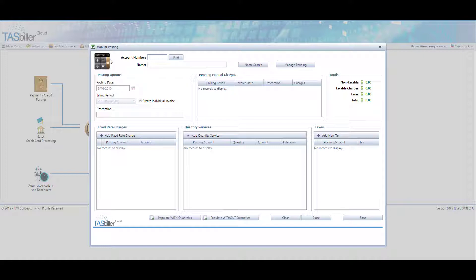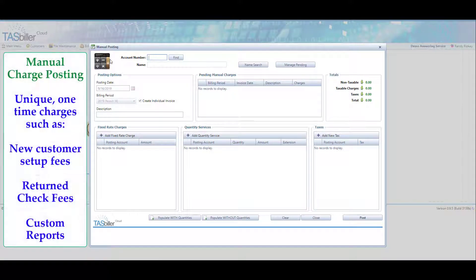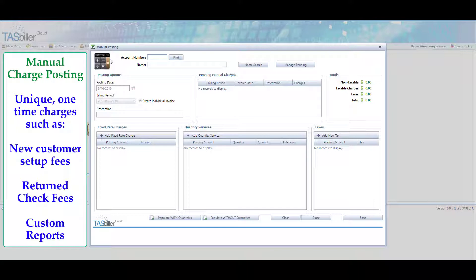Manual charge posting is generally done for a one-time charge, a unique charge for a customer that's not a recurring charge. Quite often it's a special report fee or perhaps a return check fee with a new client setup.